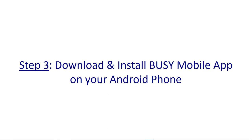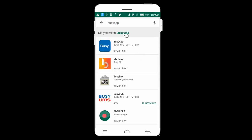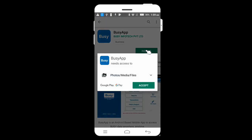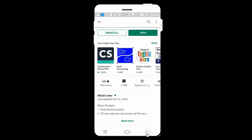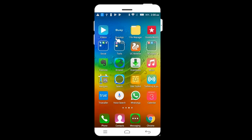Step 3: Download and install Busy Mobile App on your Android phone. Go to Play Store, search for 'busy app,' click the result, click Install, then Accept. The Busy app will be installed. You can open it from the Play Store or from the app icon that appears on your home screen.